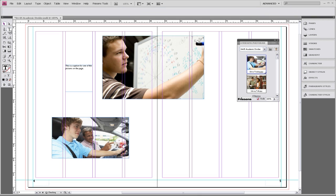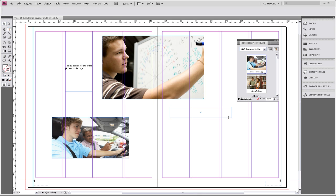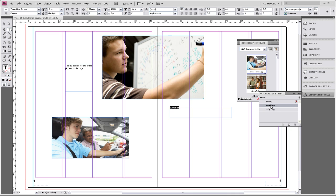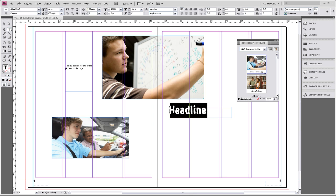To show you that again, I'm going to do the same thing but choose the Headline character style. Select the T tool, click and drag a text box out on our two pages, type in the headline and select it as we did with the caption. Go to Character Styles and choose Headline. You can see again that the font, the size, and all the specifications that we set get changed.